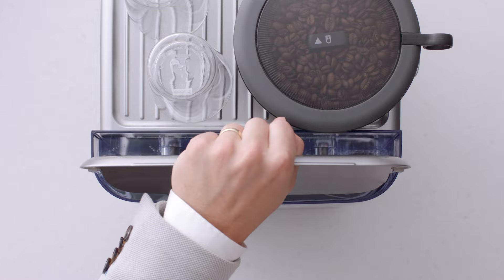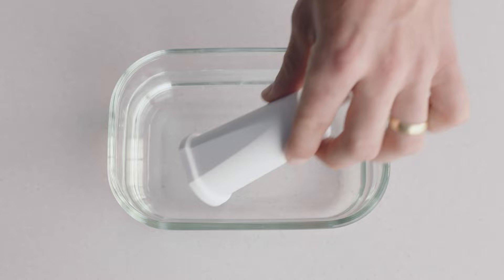Remove and drain the water tank and then remove and discard the used water filter. Before we assemble the new water filter, we need to soak it for five minutes.